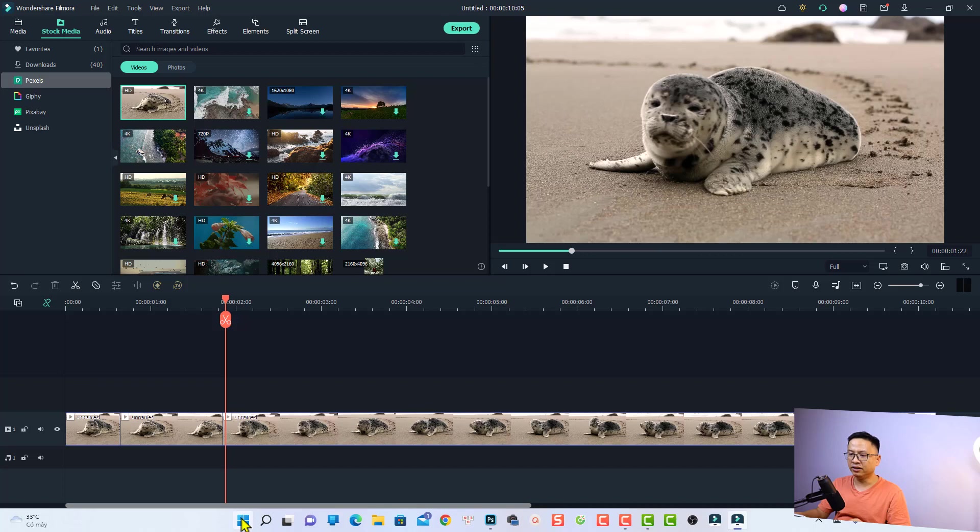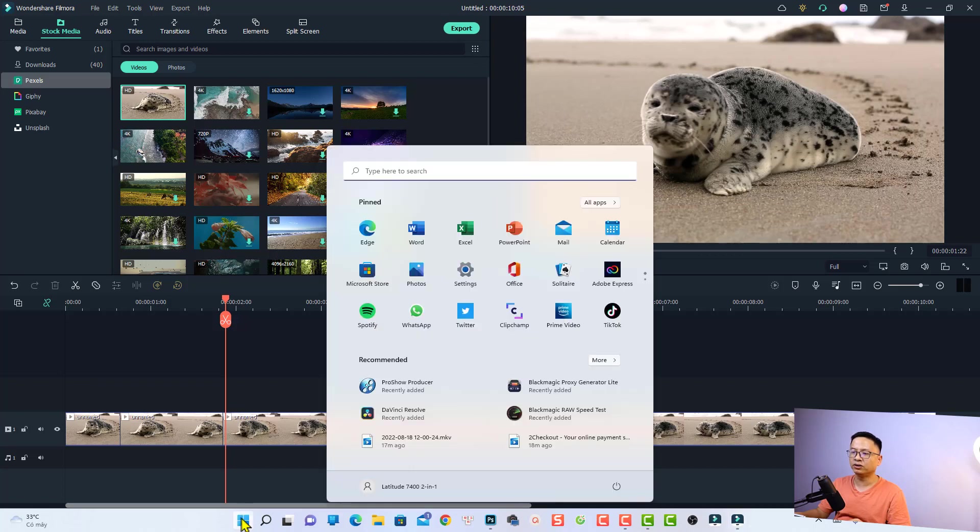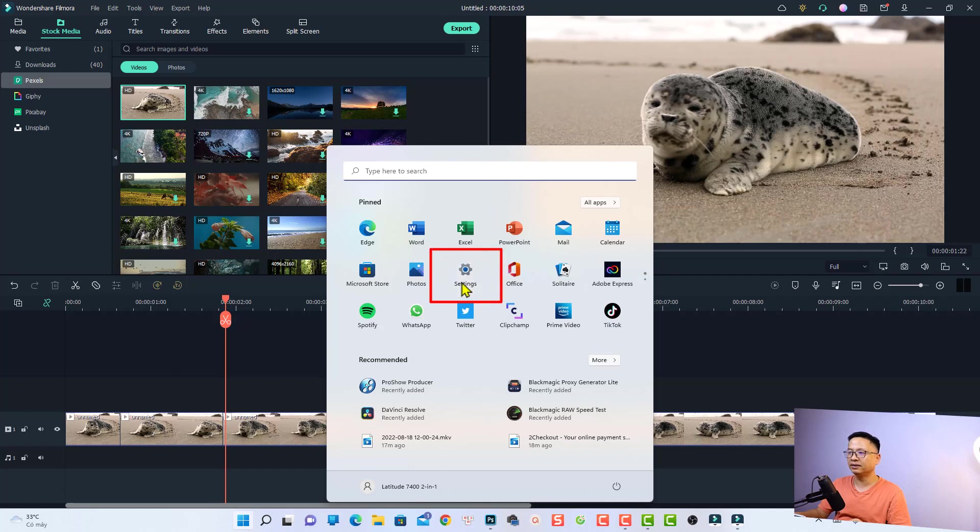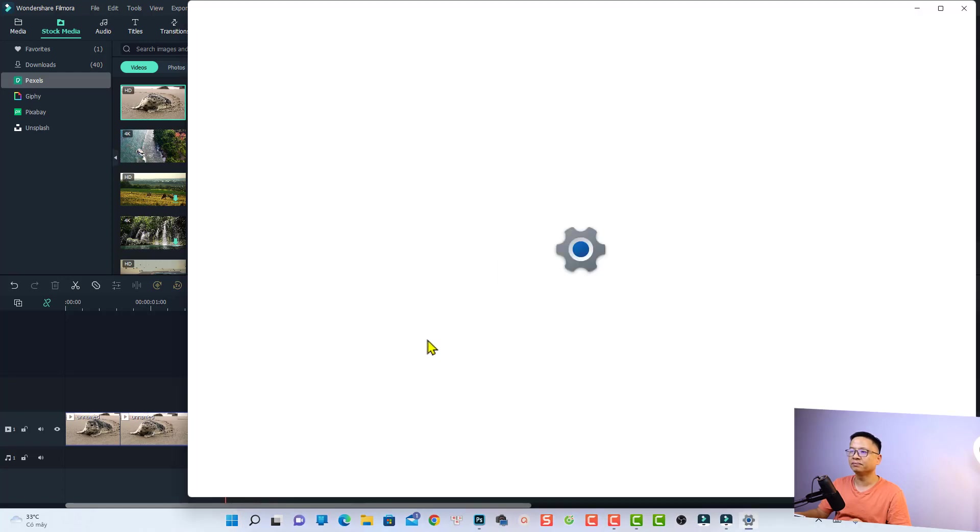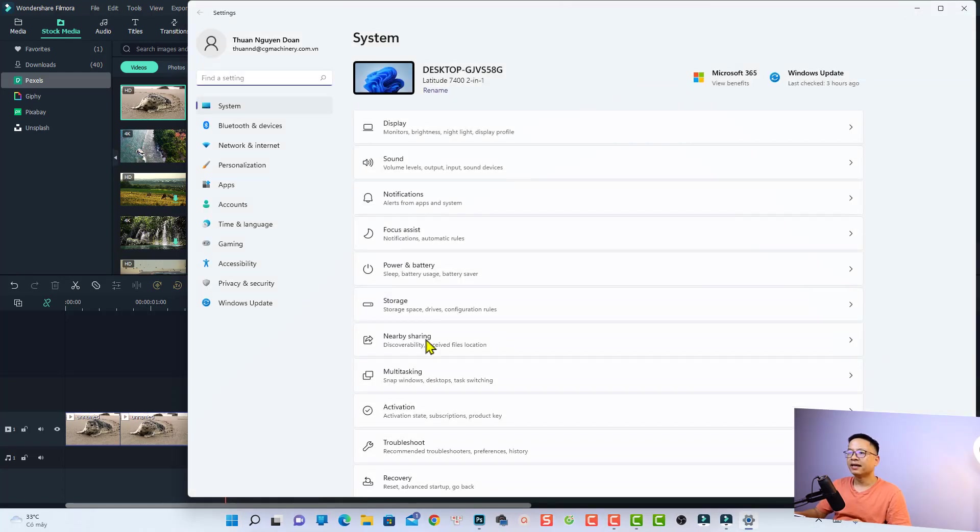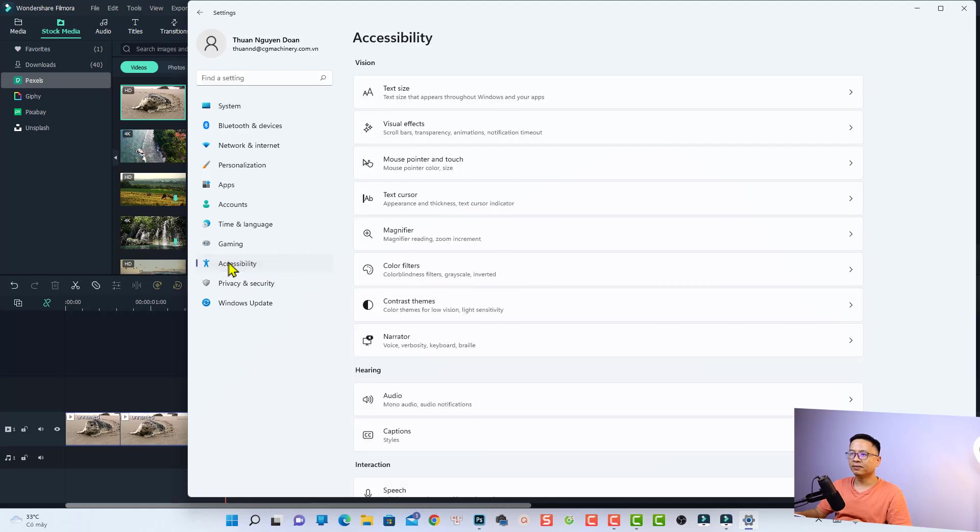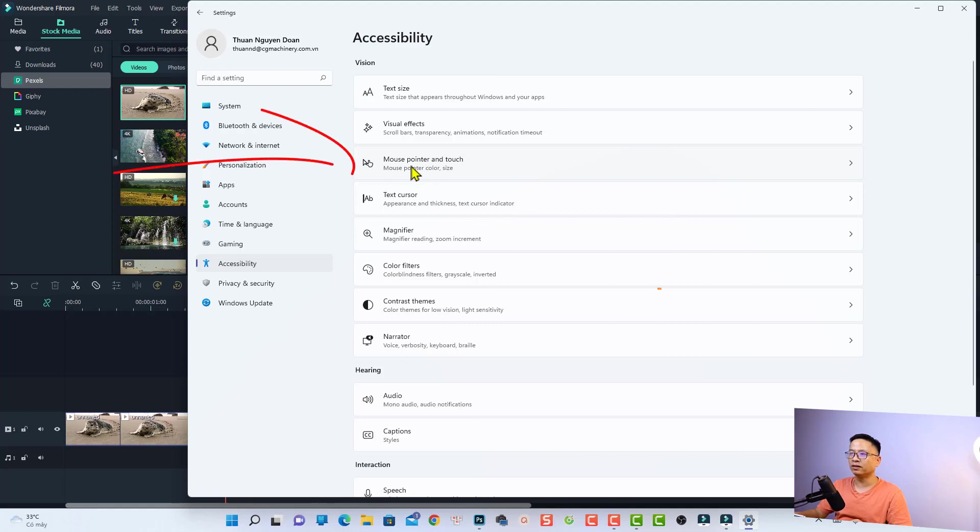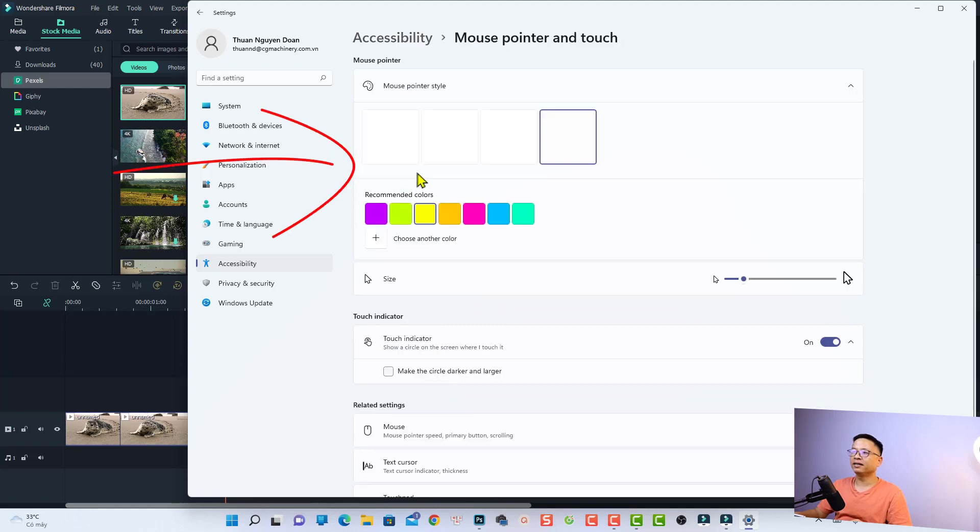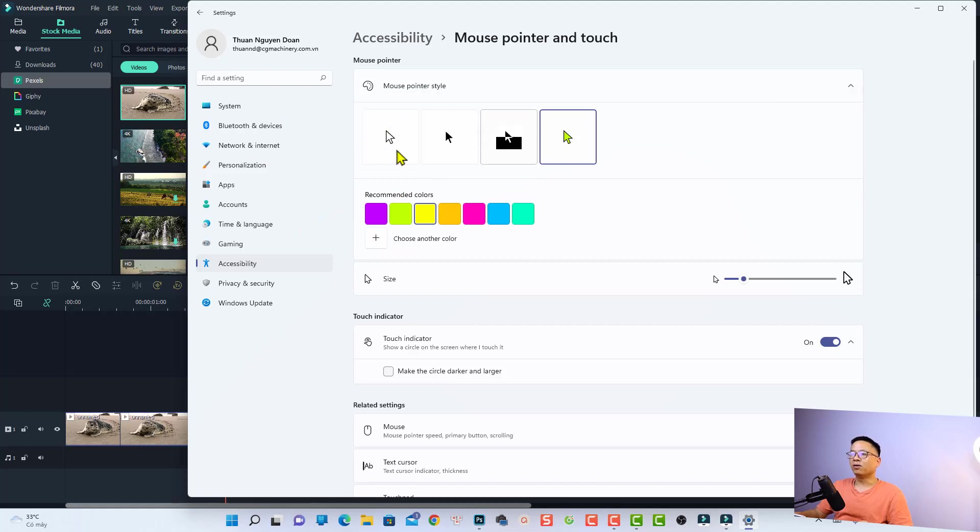You need to select this Windows option and then you want to find the Settings menu. Just click Settings, and then you want to click here on Accessibility. Then you will have the mouse pointer option, so select this one: Mouse pointer and touch. Just click here and this is the option to change your mouse pointer.